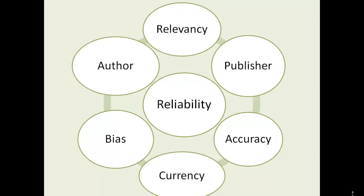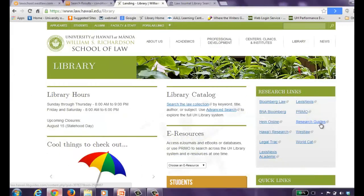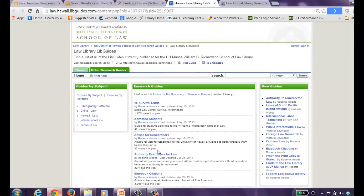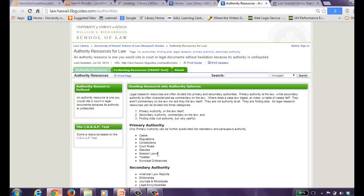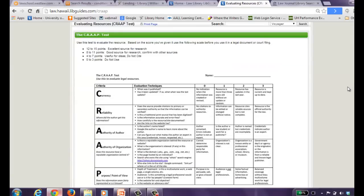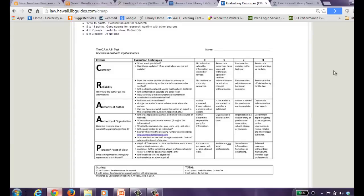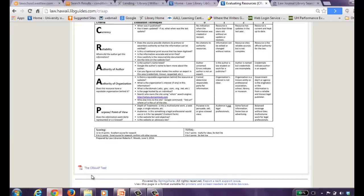We have something to help you get used to making this analysis — it is called the CRAAP test. If we revisit the authority resources research guide and look at the second tab, you'll see the CRAAP test. Through this analysis, you can assign points to the material you're evaluating; the higher the number of points, the better the material is. You should be using this for your homework and when you encounter new resources you're unfamiliar with. We've provided a PDF version so you can download it to your own computer.